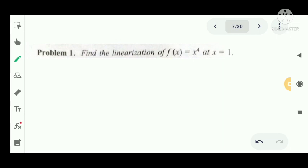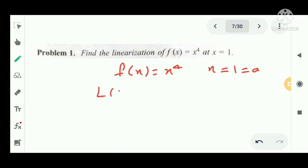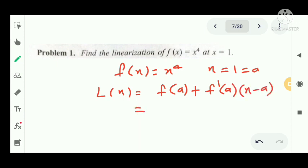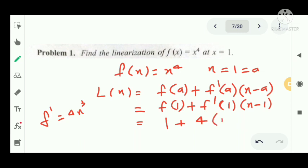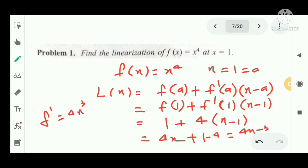Next problem: find the linearization of f(x) = x⁴ at x = 1. We get f(1) = 1, and f'(x) = 4x³, so f'(1) = 4. Therefore L(x) = 1 + 4(x - 1) = 4x + 1 - 4 = 4x - 3. That is the linearization of f(x) = x⁴.